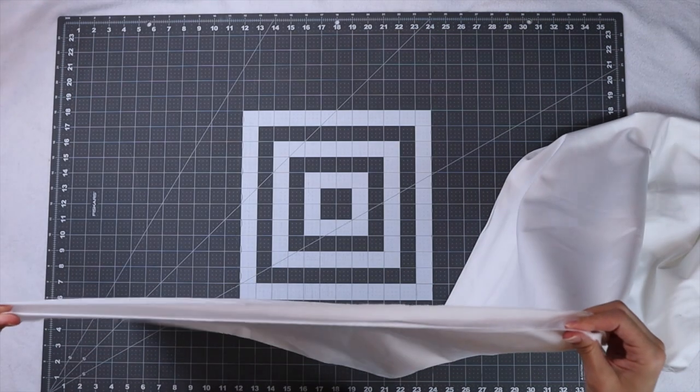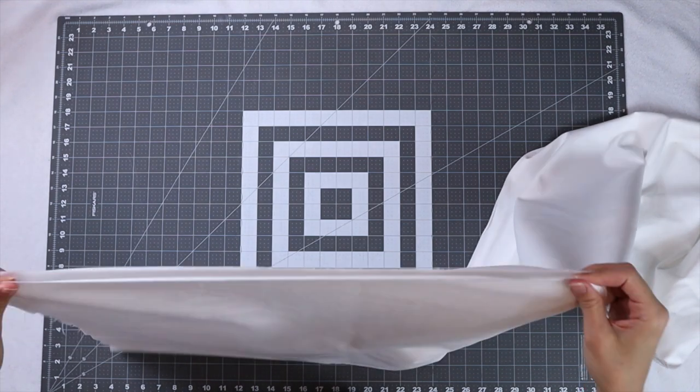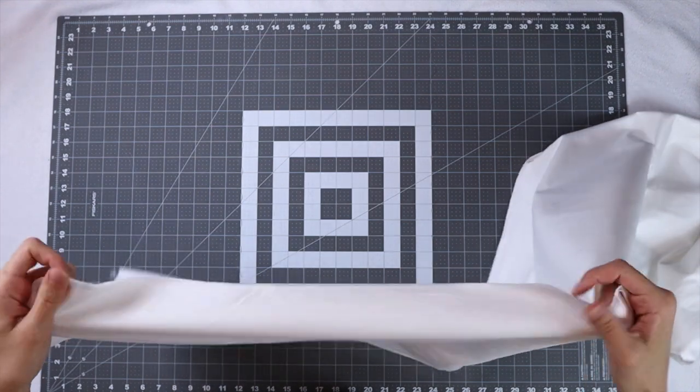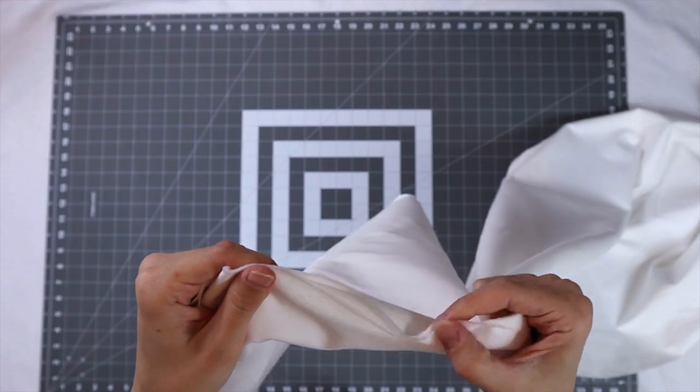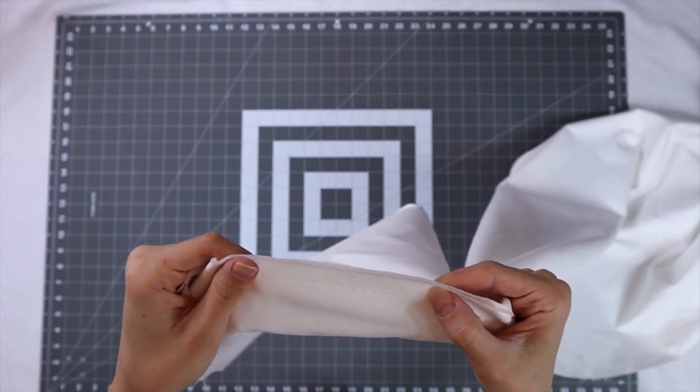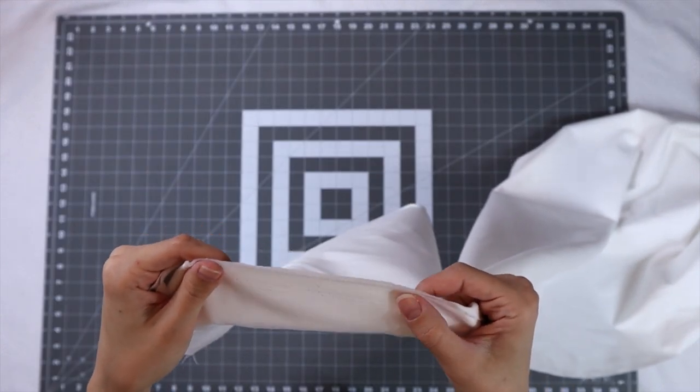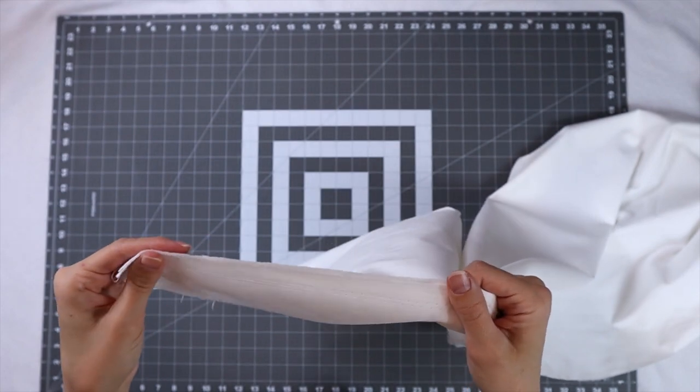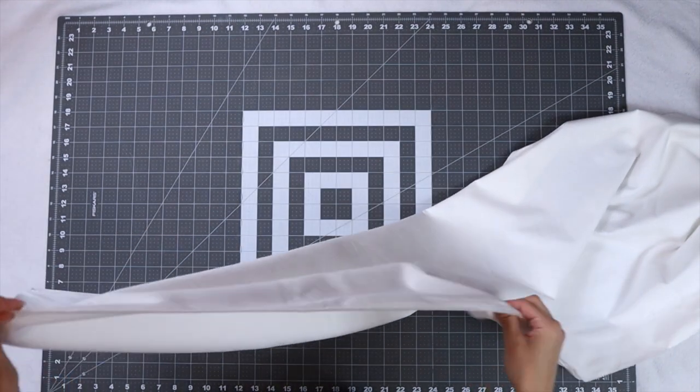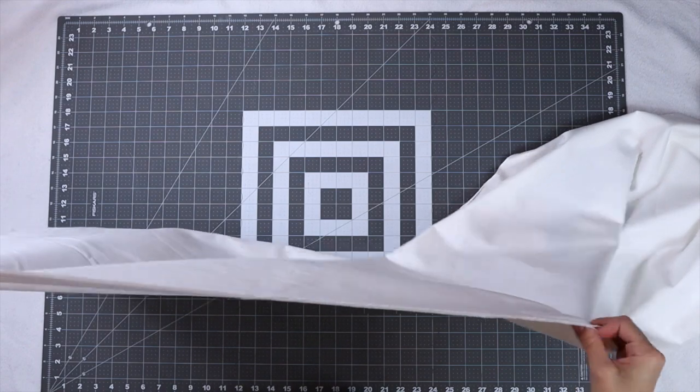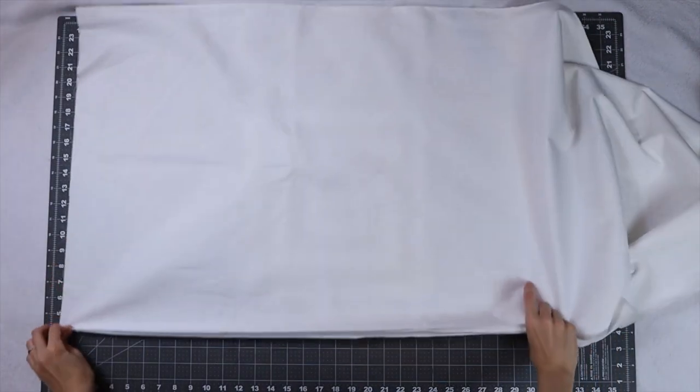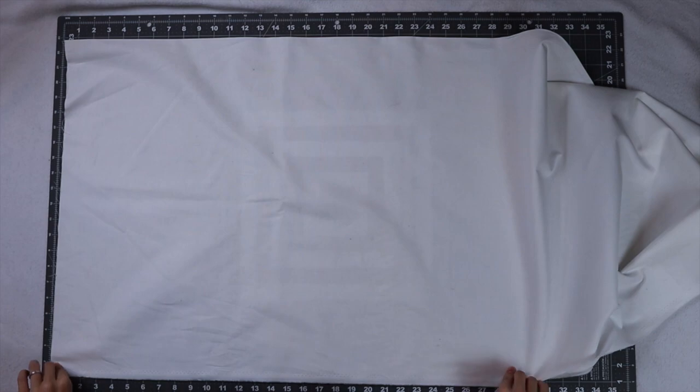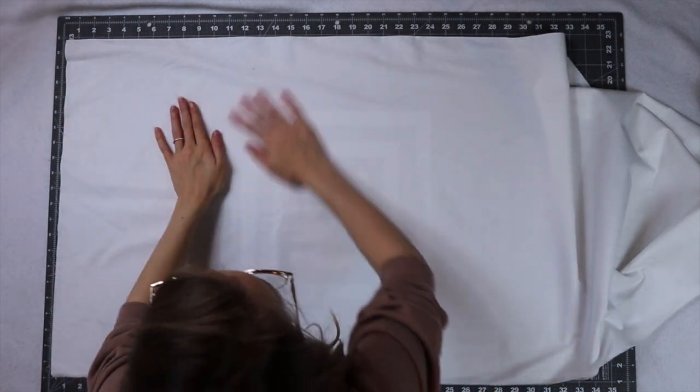First, we're going to cut our background fabric. We want to grab both edges of the fabric and line them up together. These edges are called the selvages, so we want to line it up selvage to selvage. You know it's the selvage because it has a little bit of a different texture and depending on the fabric you're using, it may even be a different color. We're going to set this down on our mat and smooth it all out so we get really accurate cuts.